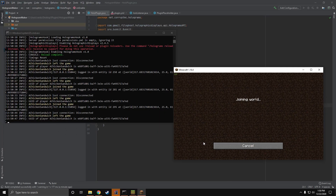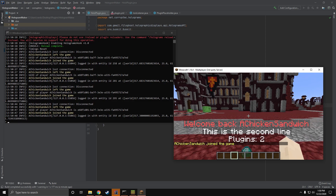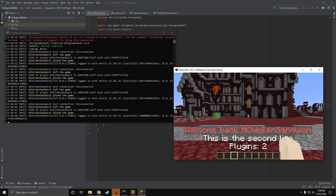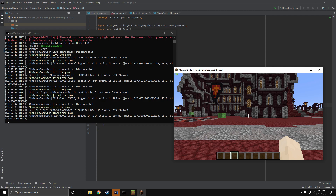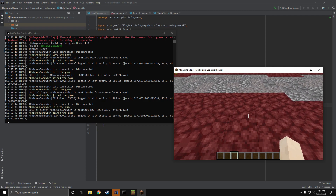Now as you guys can see, whenever we join the server our message gets shown up right in front of us. If you want the message to always be straight in front of the player, you need to make sure to set their direction before you get the vector so that they're looking straight ahead. Otherwise, if they're looking down as you just saw, the message will be in the ground slightly. So that's just something to keep note of if you're doing the same thing.